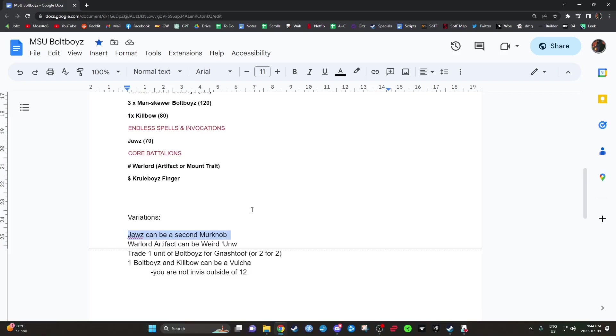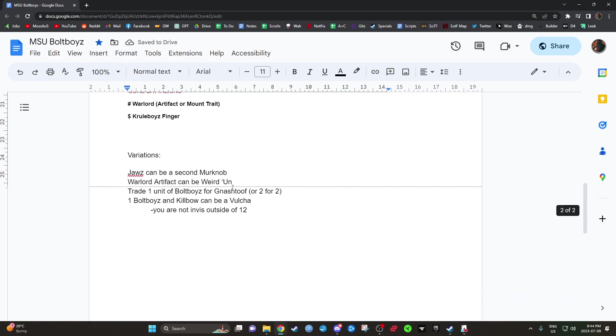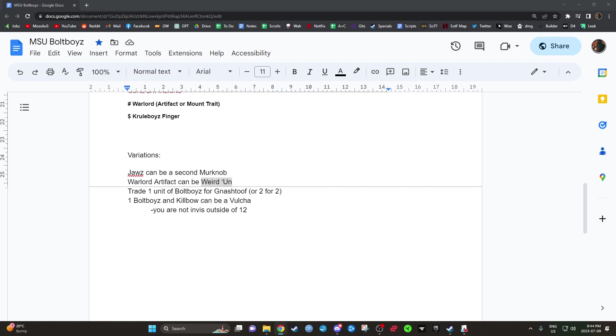Let's keep looking at the list. So you can also take, instead of taking the Warlord Artifact Arcane Tome, you can instead take the Mount Artitrate Weirden on the other Sludge Raker. So one has Fasten, one has Weirden. Just a quick reminder or refresher, Weirden is another... I think it's a Ward against Mortal Wounds. I'm just going to double check.